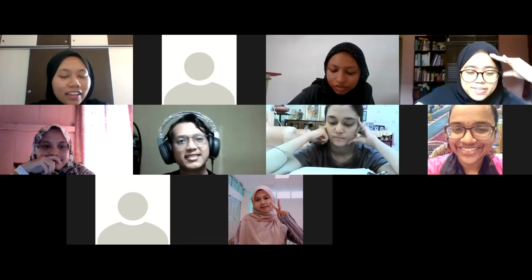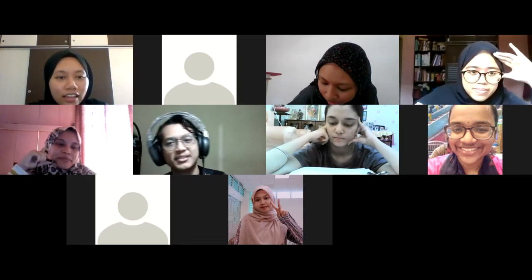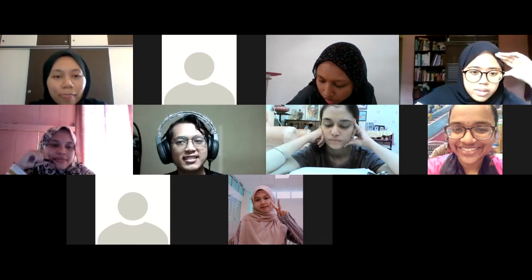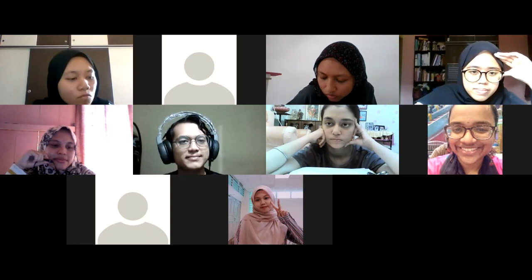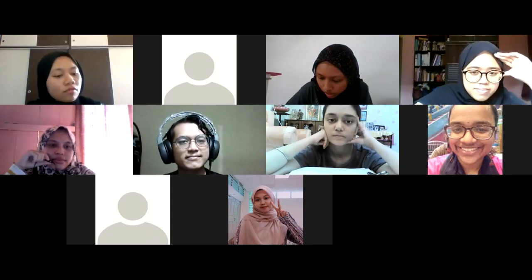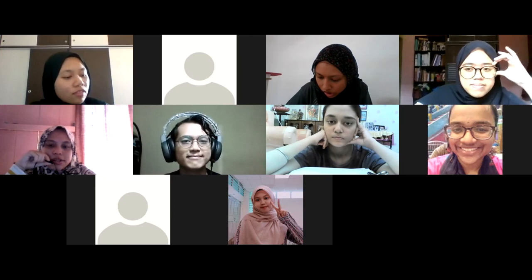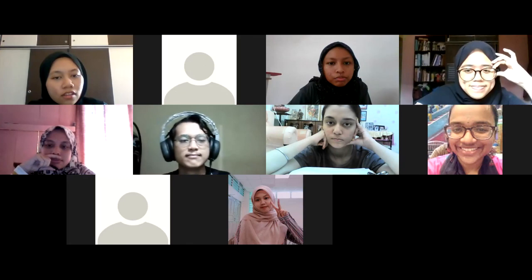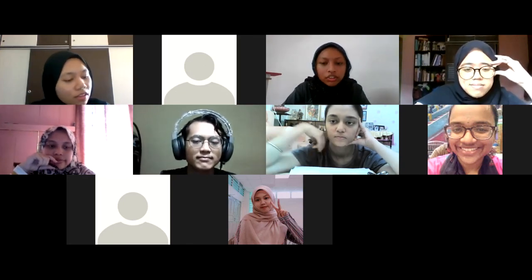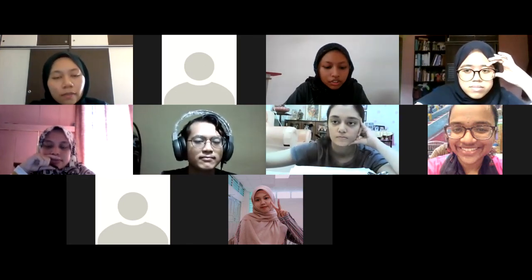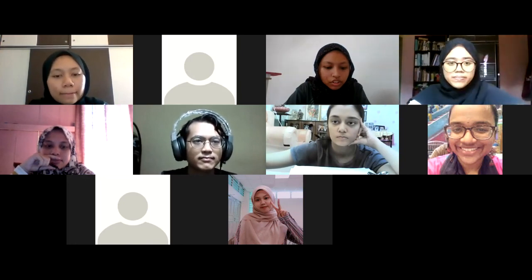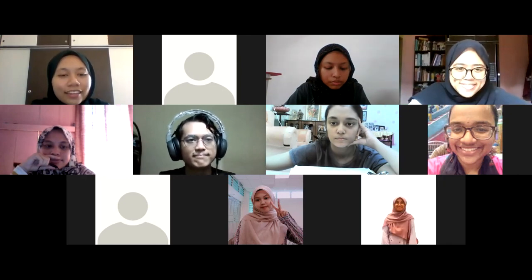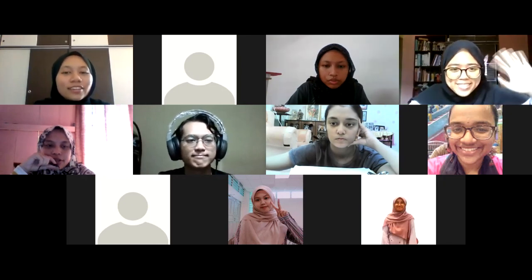Any other questions? No other questions from the floor. I think that's all for today. I will upload the recorded discussion and share it with you all later. Thank you everyone, bye!